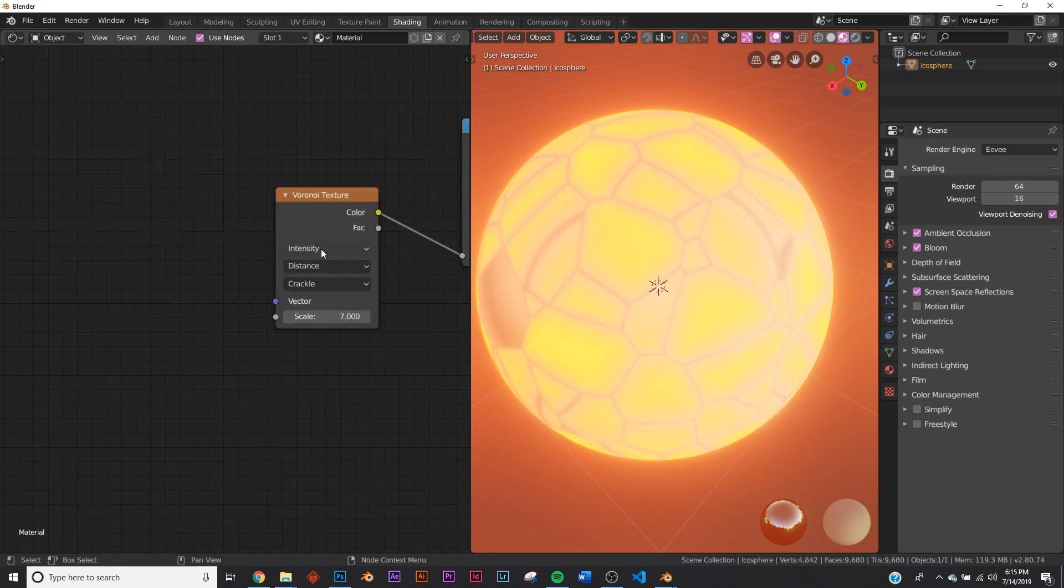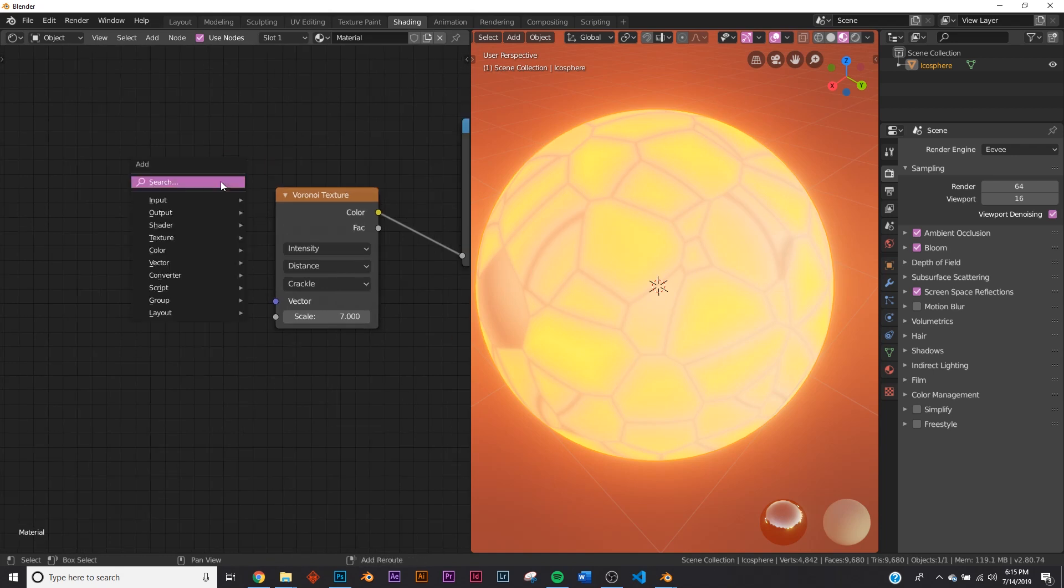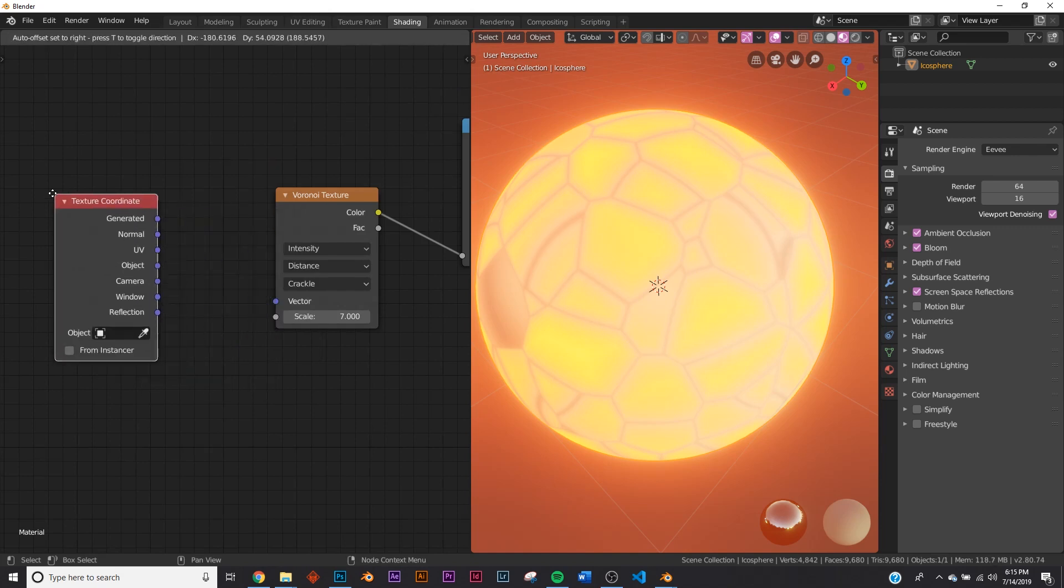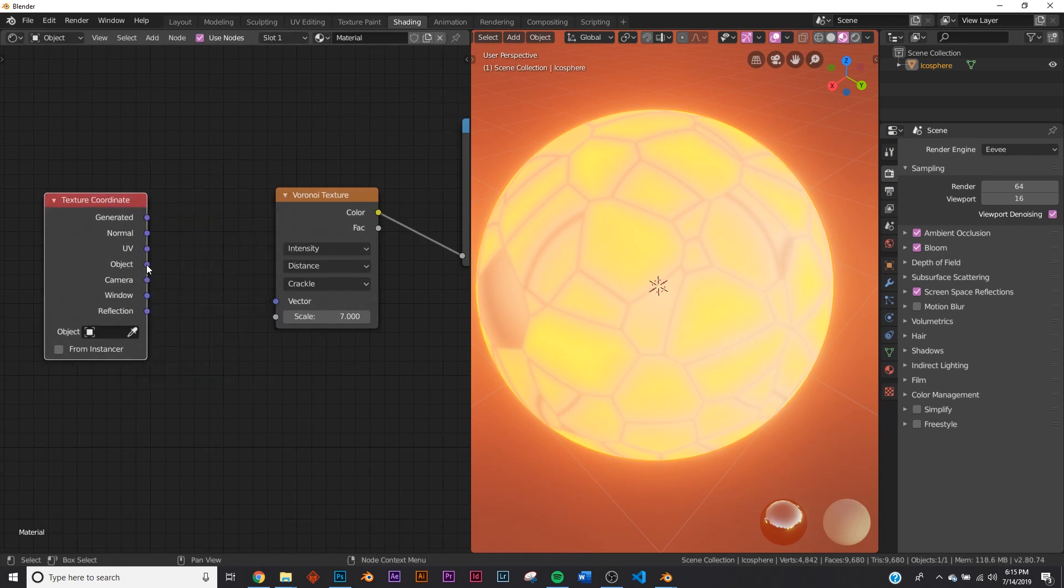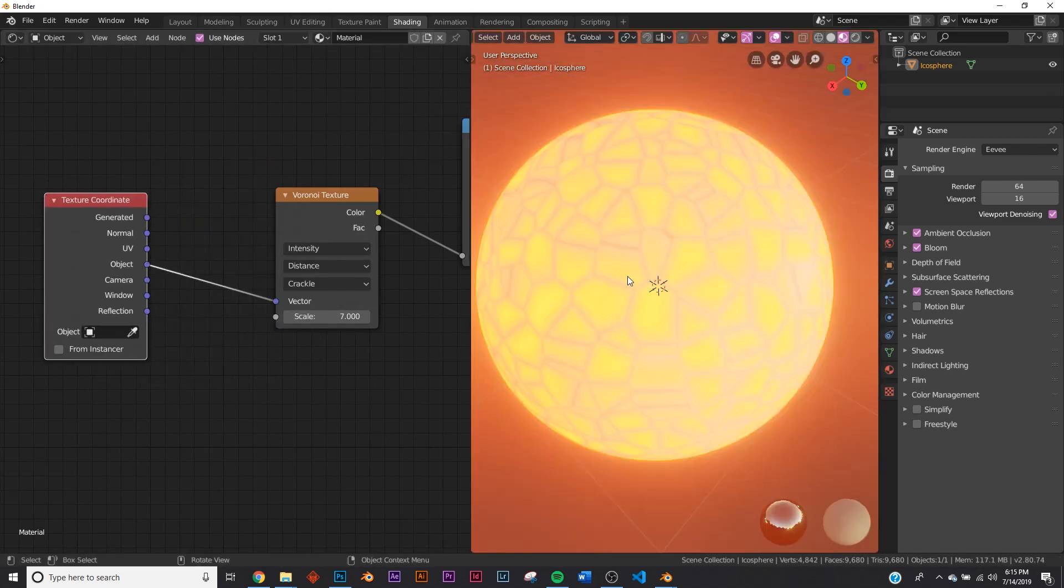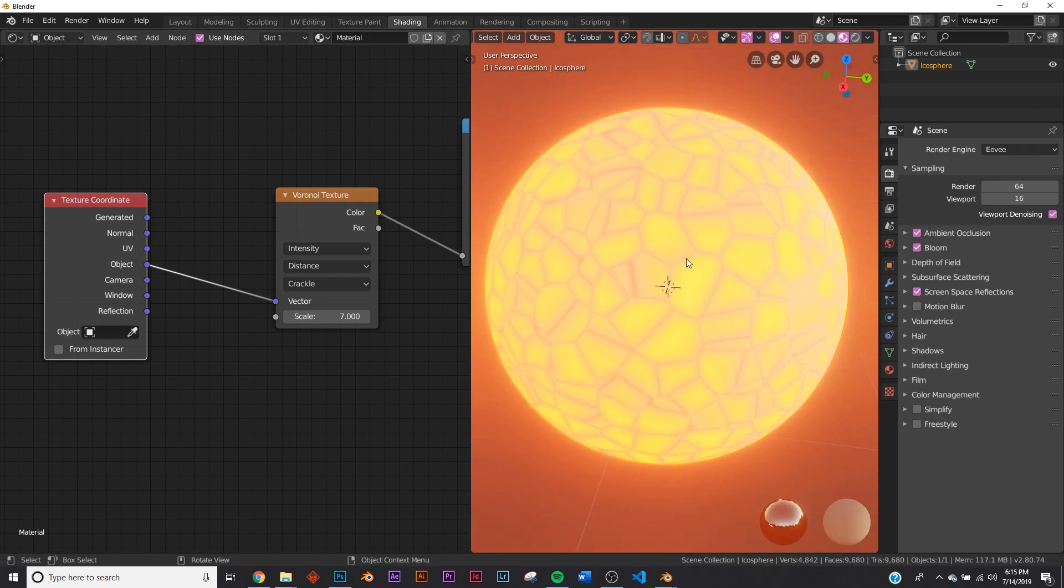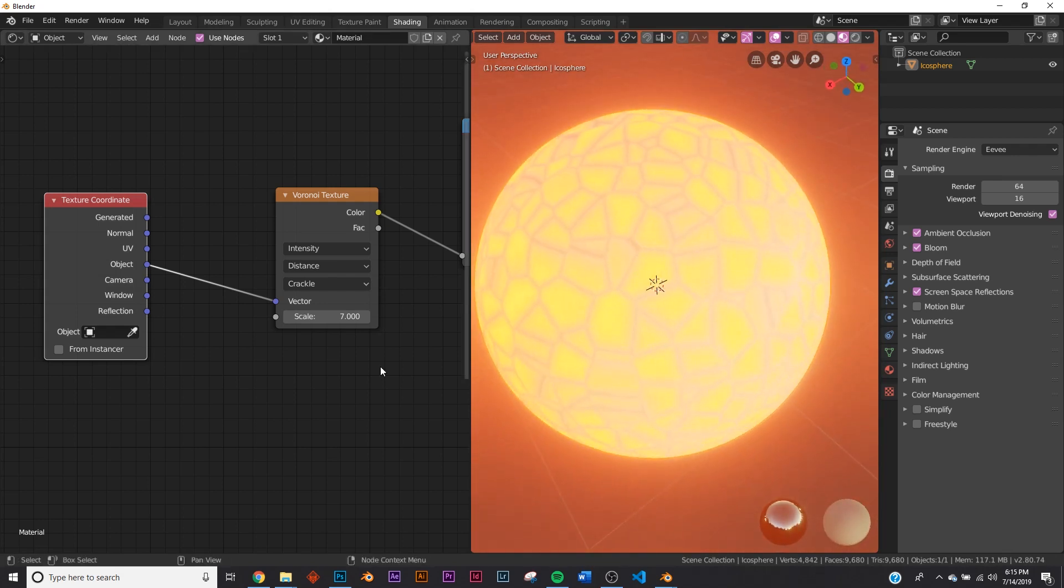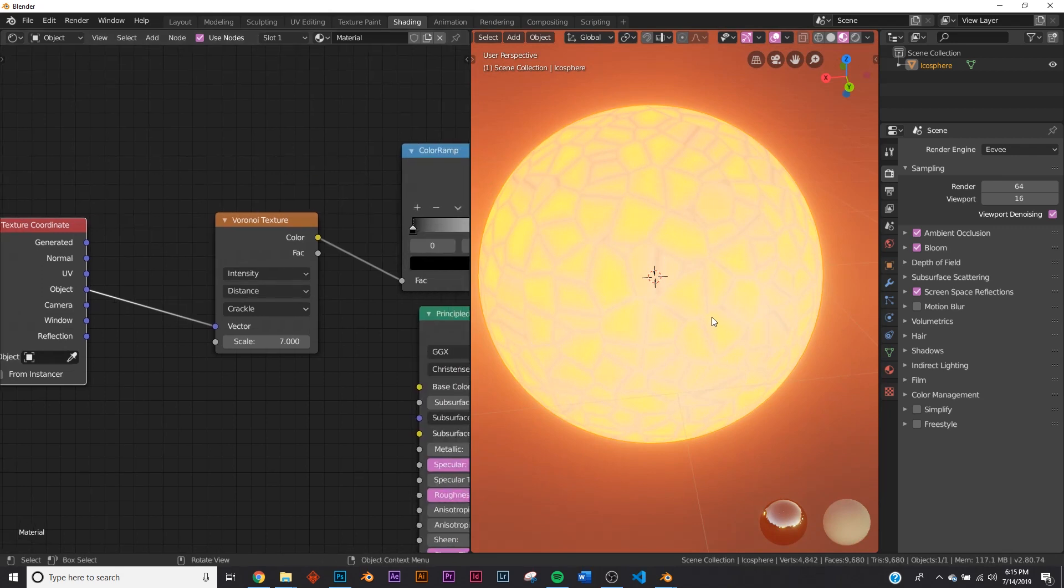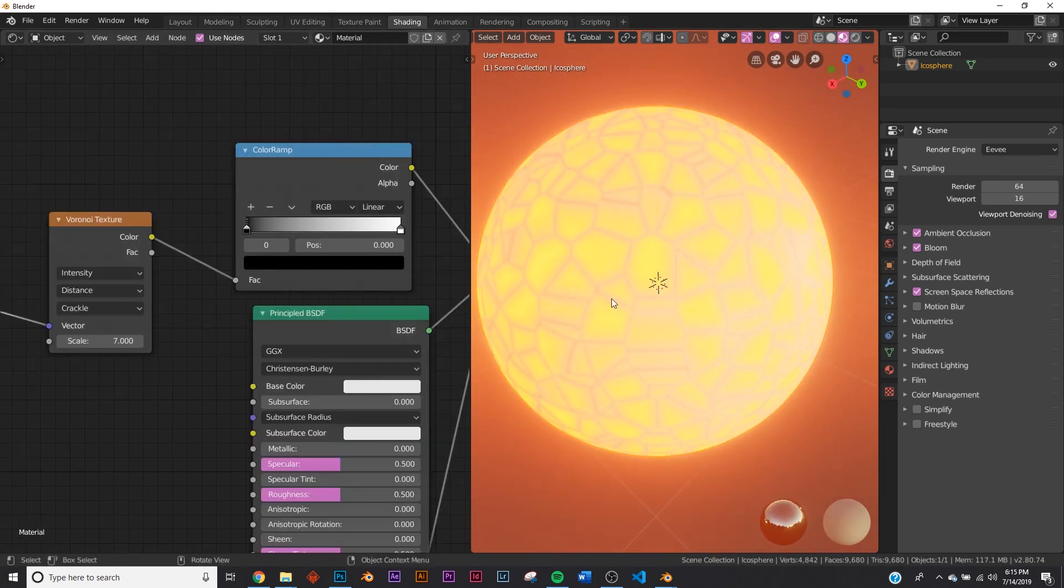Well, let's go ahead and add a texture coordinate. And let's put the object coordinate right here to the vector. So that didn't really do much. The reason why we're using the object coordinate is so that when we add this material to other objects, it'll take that and sort of evenly distribute it for all the objects with that object data.